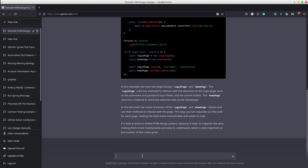As I was saying in the previous video, ChatGPT becomes more intelligent over time as we continue to chat with it. Hence, I will give it a message for the above code example to generate an async logout method as well.